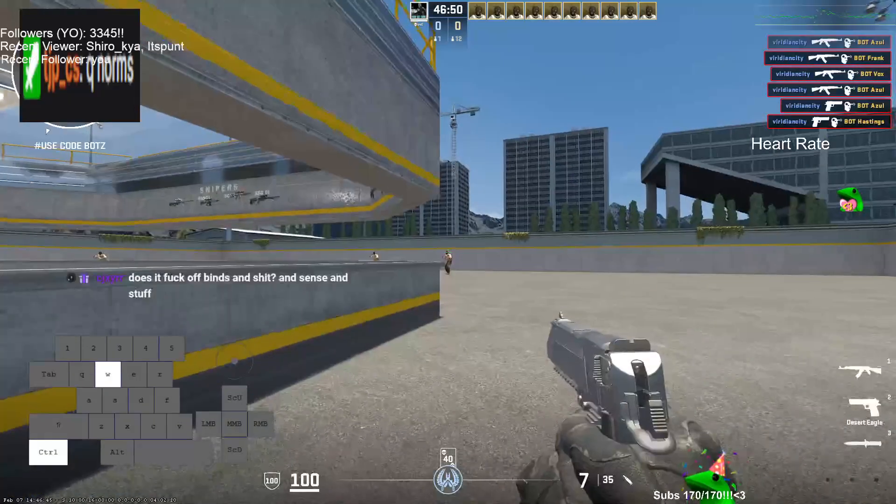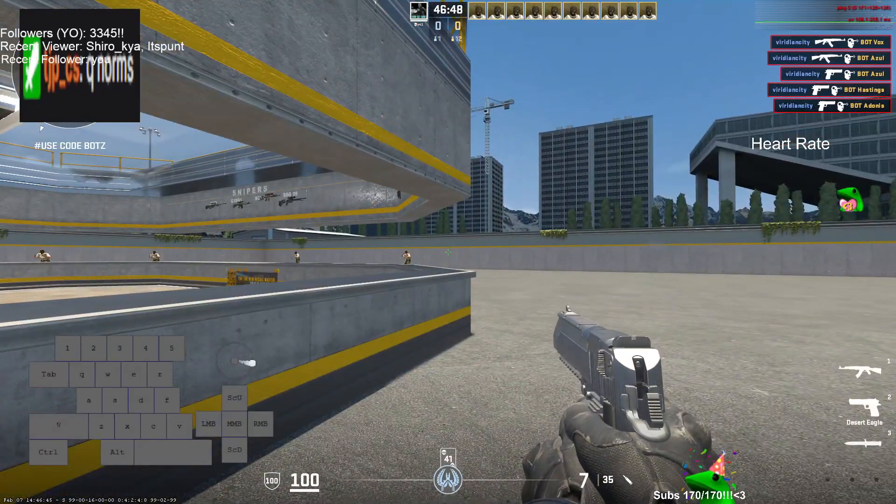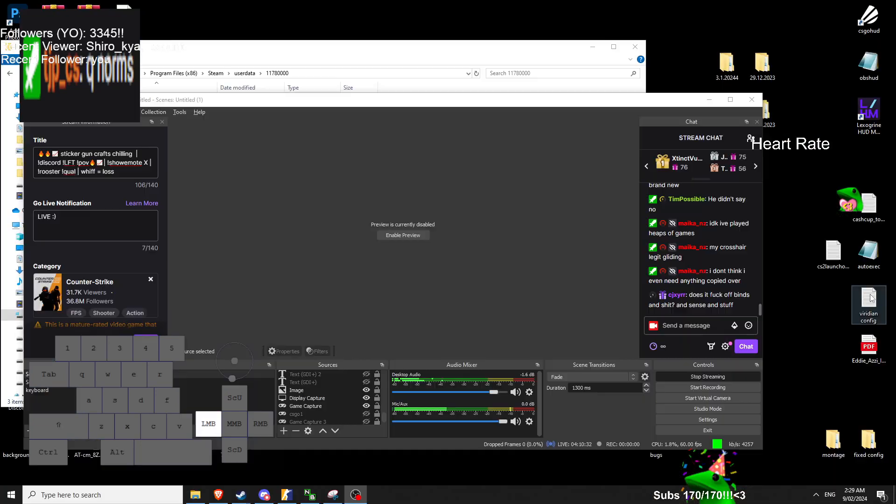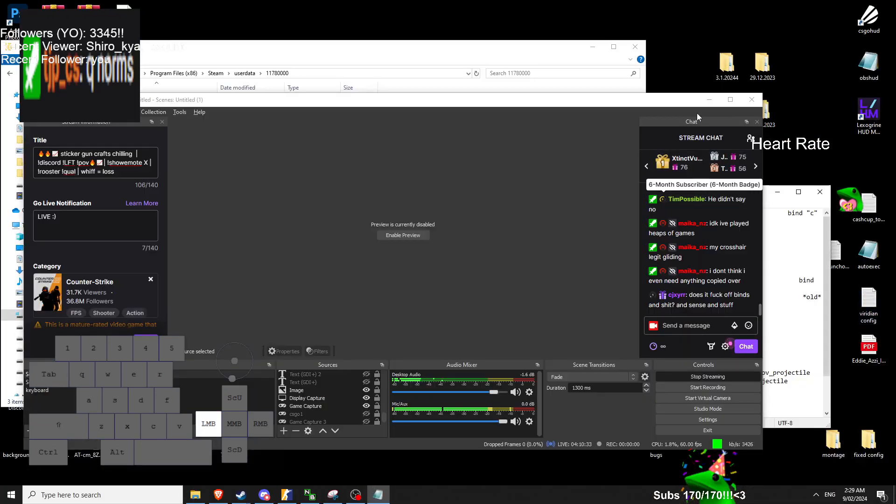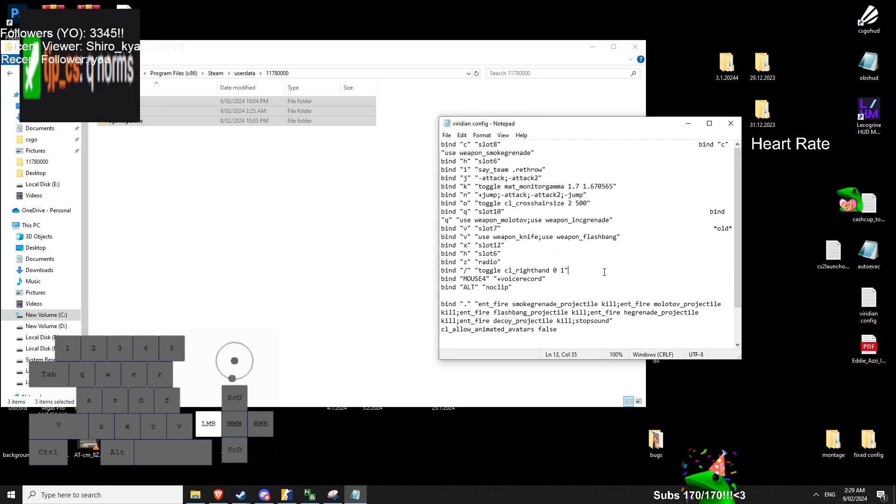Yeah, your binds get reset, so that's why I have... It's not the best way to do it. Like I have a config notepad. And it's just got like settings I should copy and paste.